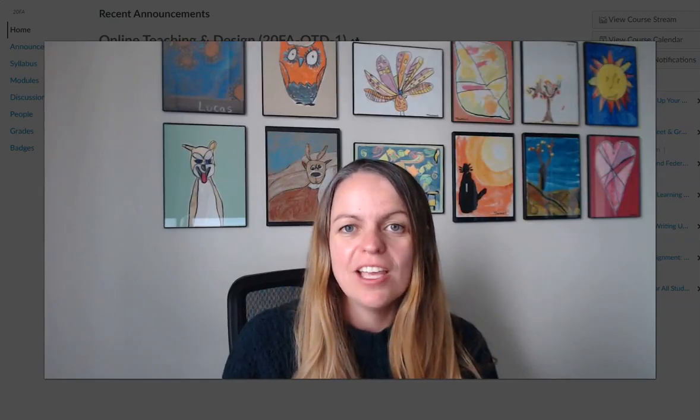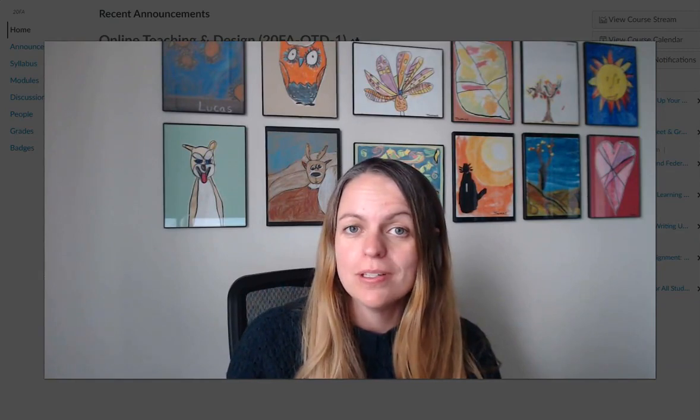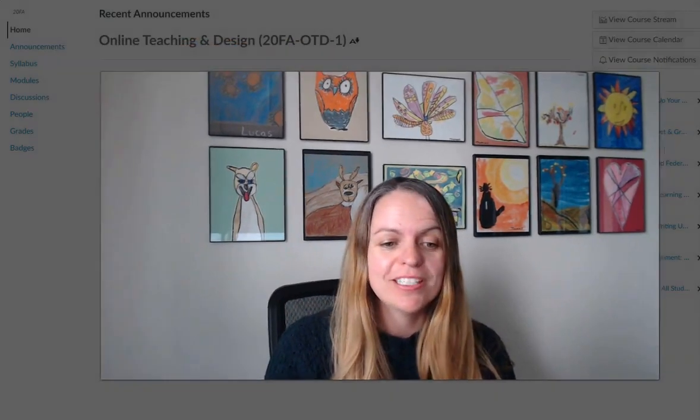Hi everyone, welcome to Online Teaching and Design. Here is a quick navigational tour of our course to help get you started.